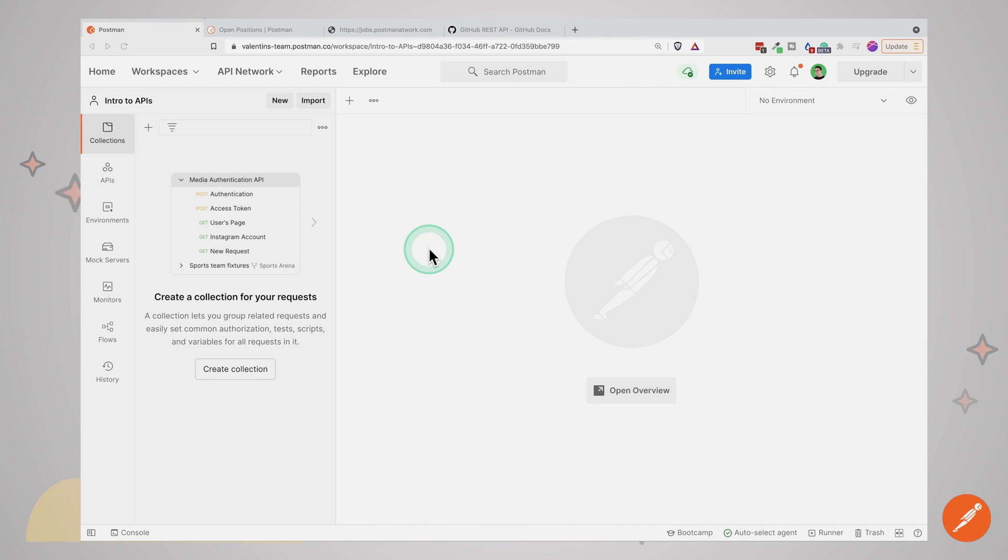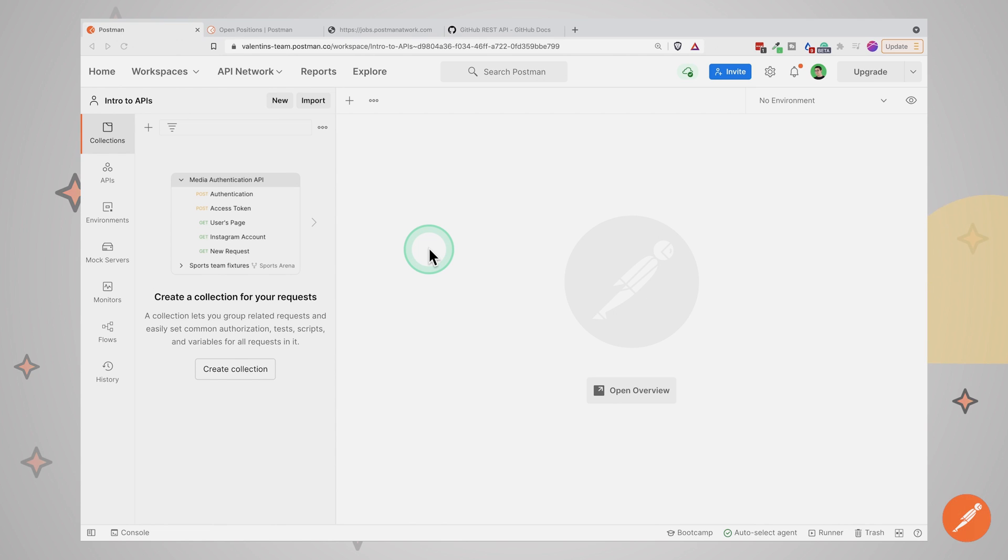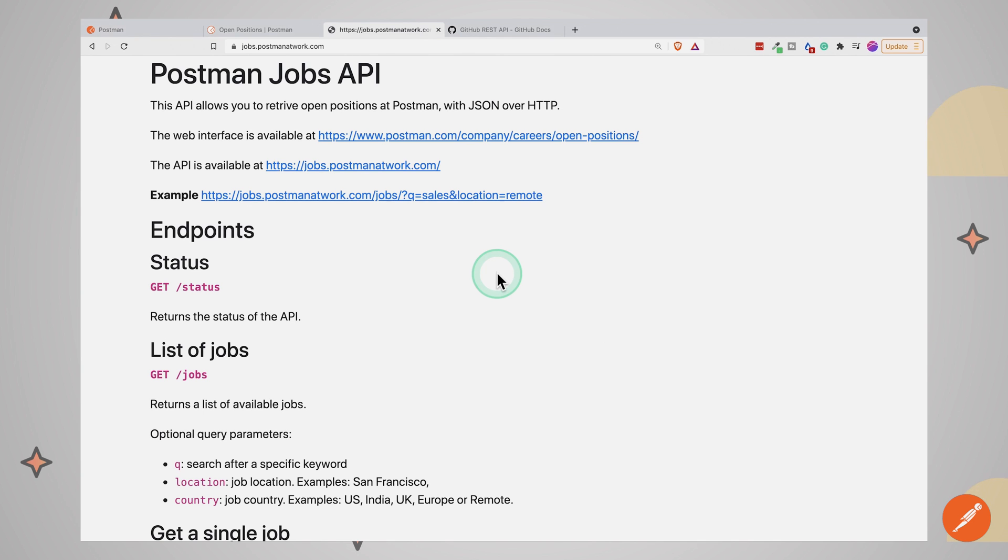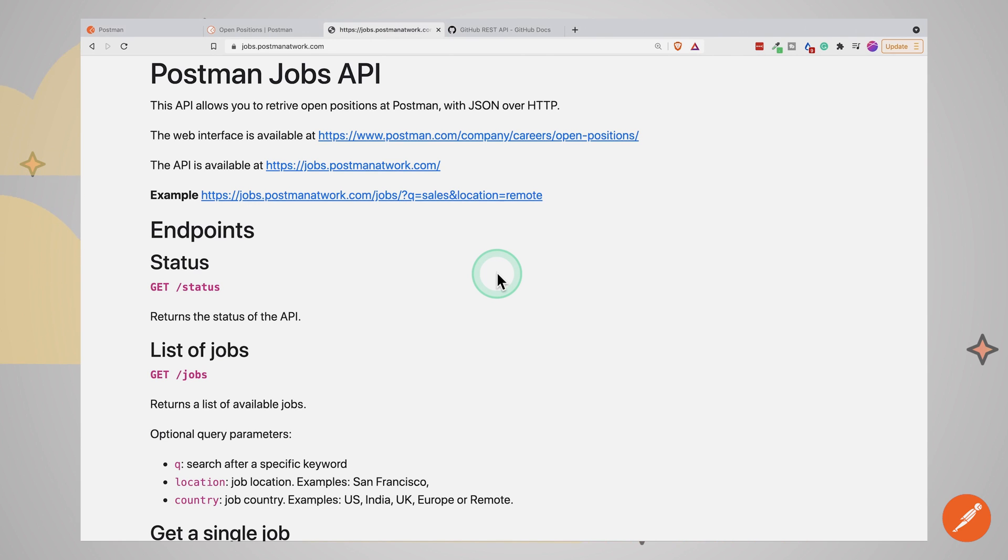Postman is an HTTP client which allows you to easily create requests in order to get data from an API. If you don't know what an API is, check the video description as you will find another series that will introduce you to APIs. For the first example, I will use the Postman Jobs API and you will find a link in the video description. Every API out there has a documentation explaining how to use it. The same goes for this API.